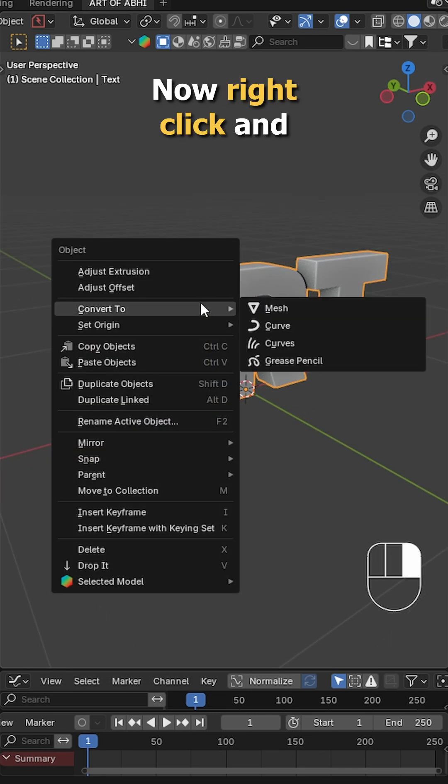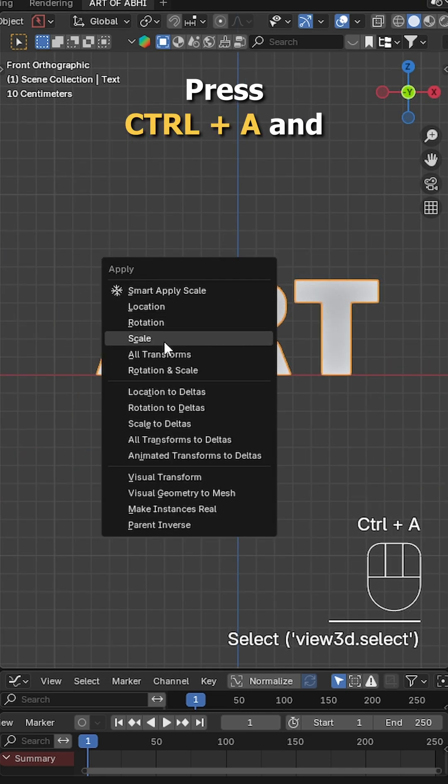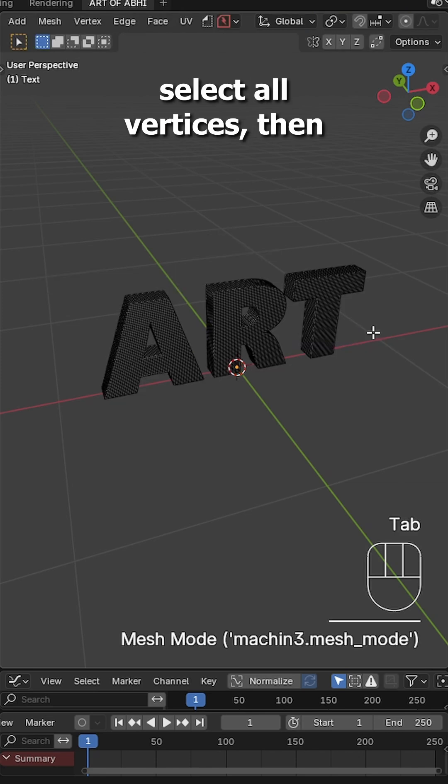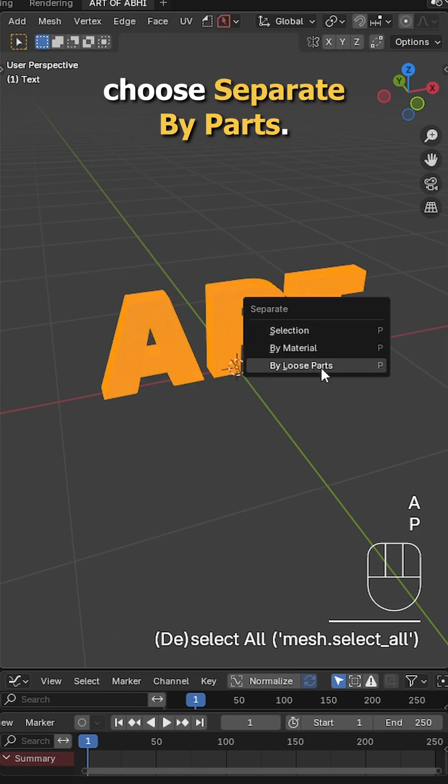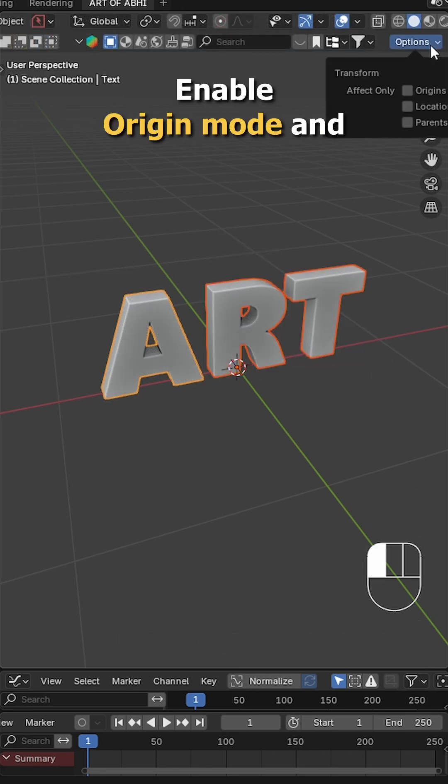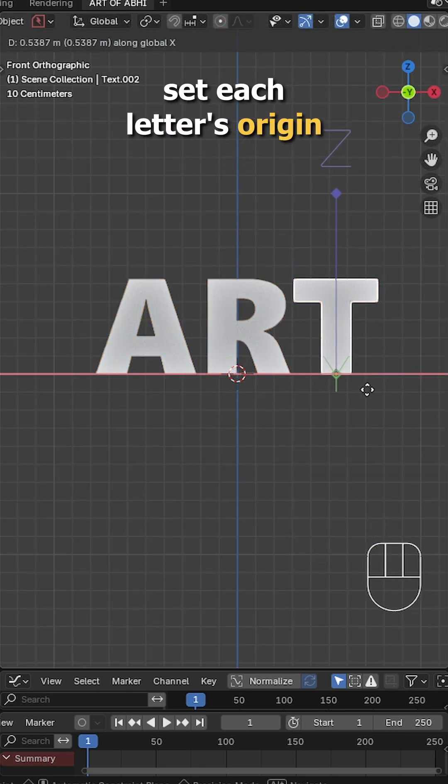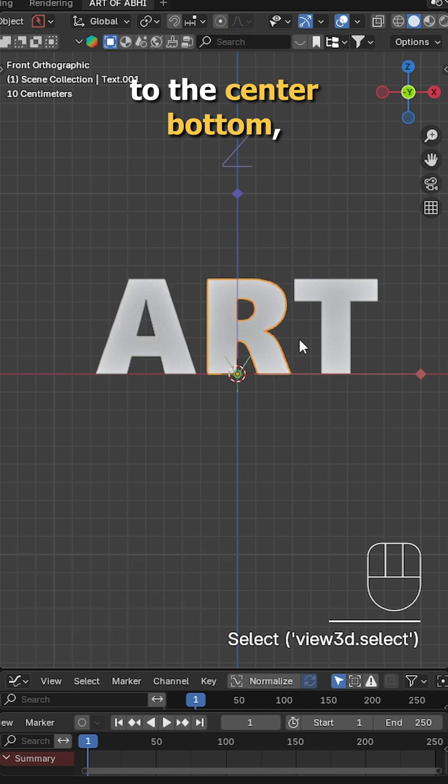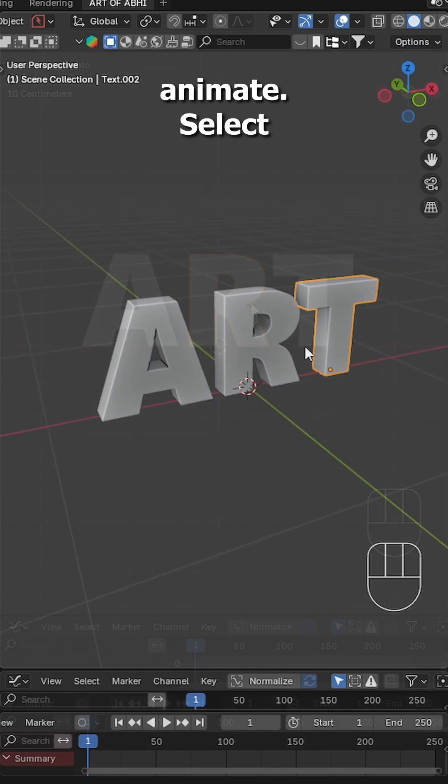Now right click and choose convert to mesh, press Ctrl+A and apply all transforms. Go into edit mode, select all vertices, then press P and choose separate by loose parts. Enable origin mode and set each letter's origin to the center bottom, then turn off the origin.